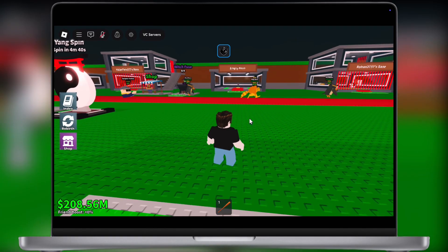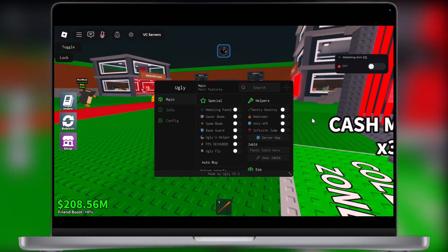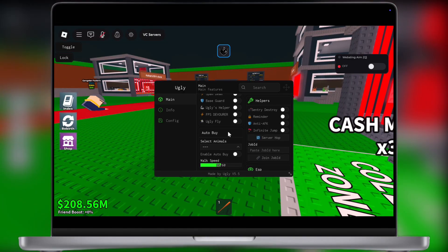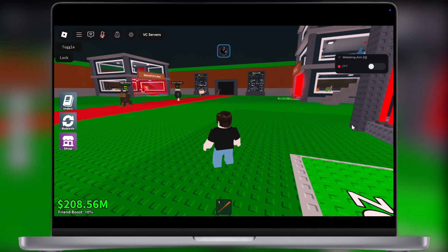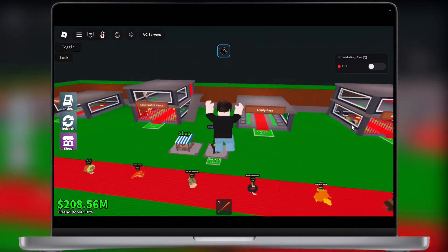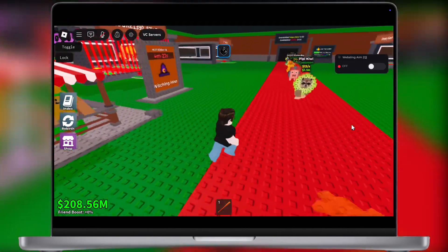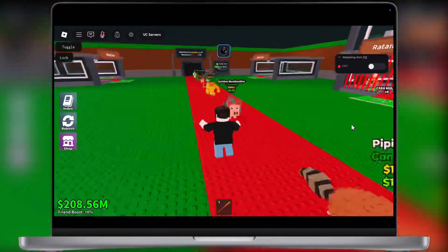Delta Executor is one of the most trusted, powerful, and undetected executors out there. In this video, I'm going to show you how to download and use Delta Executor for Roblox on your PC as well as Mac.